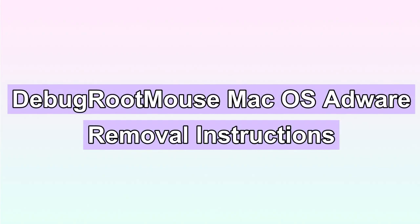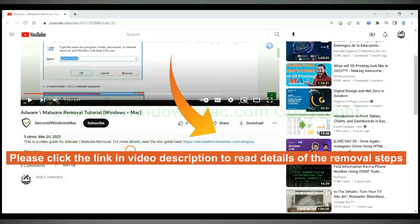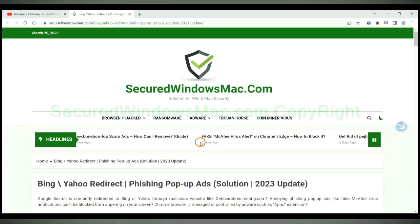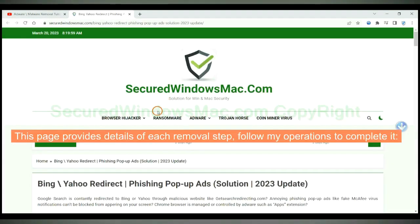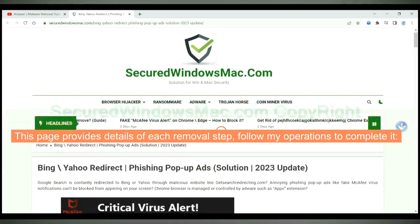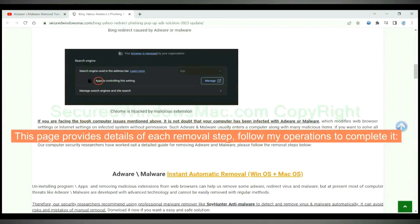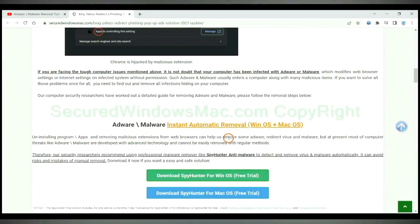This video shows you how to remove debug root mouse adware from Mac. Please click the link in video description to read details of the removal steps. This page provides details of each removal step, follow my operations to complete it.